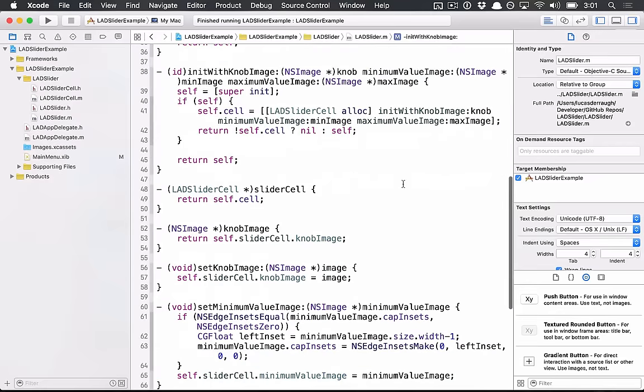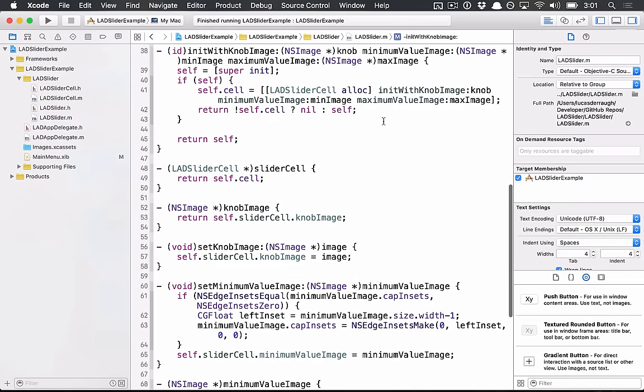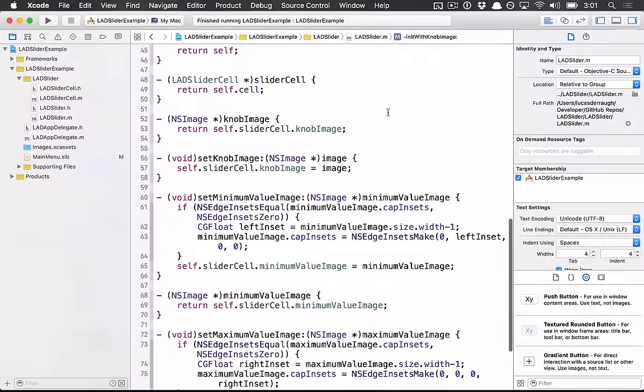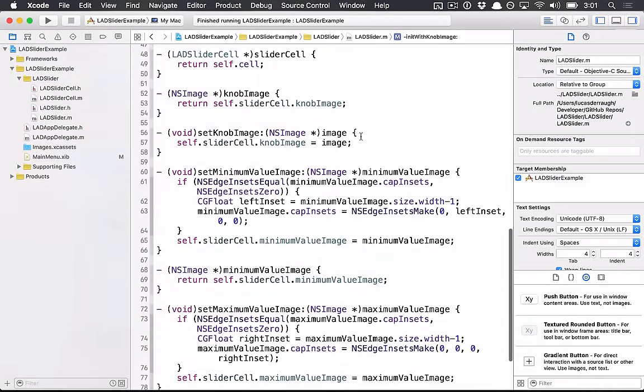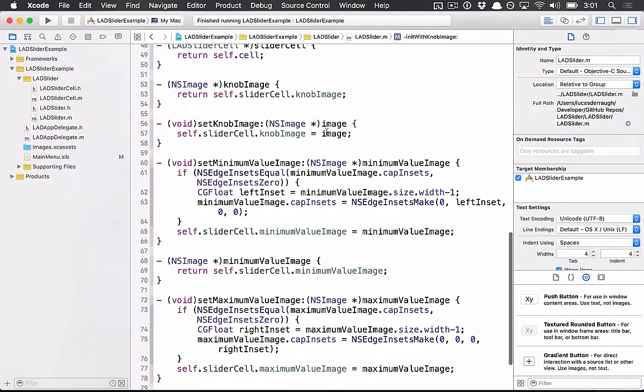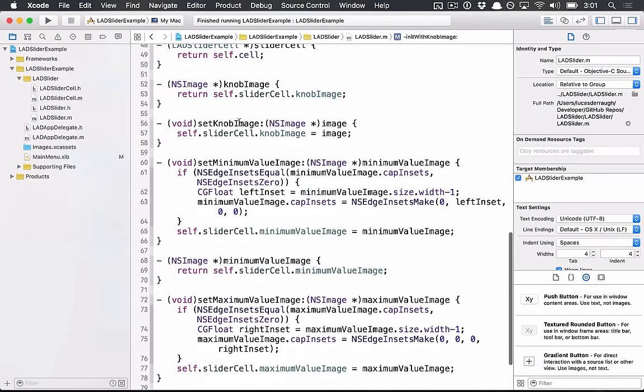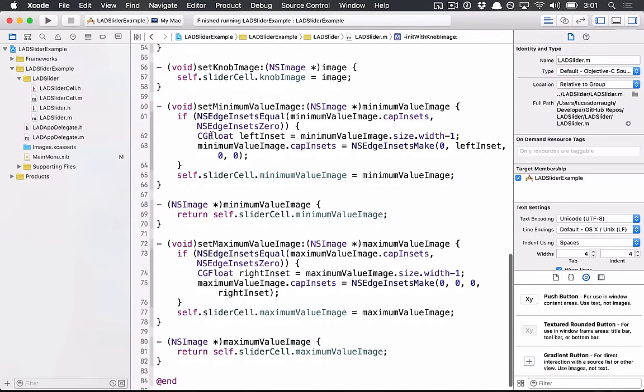In this case, pretty much just a bunch of initialization stuff to set up some images and setting the cell. So then what you see is a few methods as well for setting up your images.